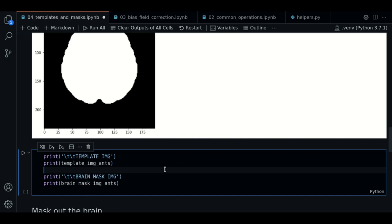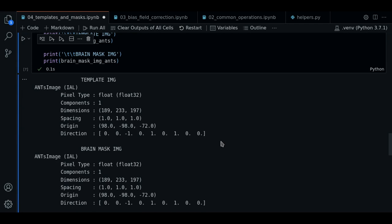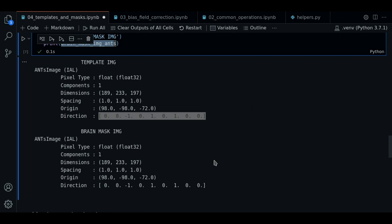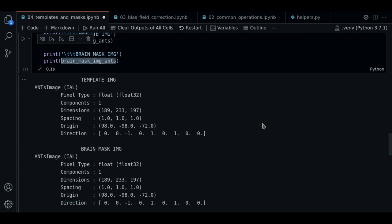So now let's compare the information of the template and the mask. Here we have the basic information of both images. We can see that some items such as the dimensions are the same. The spacing is the same too, also the origin, and the same for the direction. This is a common feature of masks. They share the information of the original image.